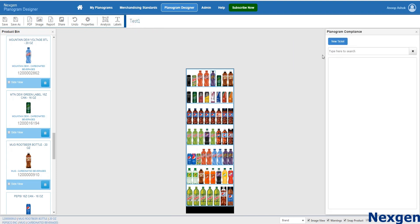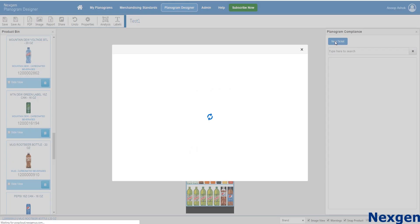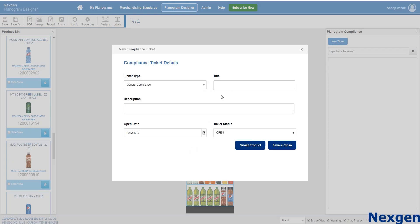The compliance feature will help the field executives to raise tickets regarding any deviation on the actual execution of the shelf from the approved planogram. The tickets will be notified to the category management team for inspection.